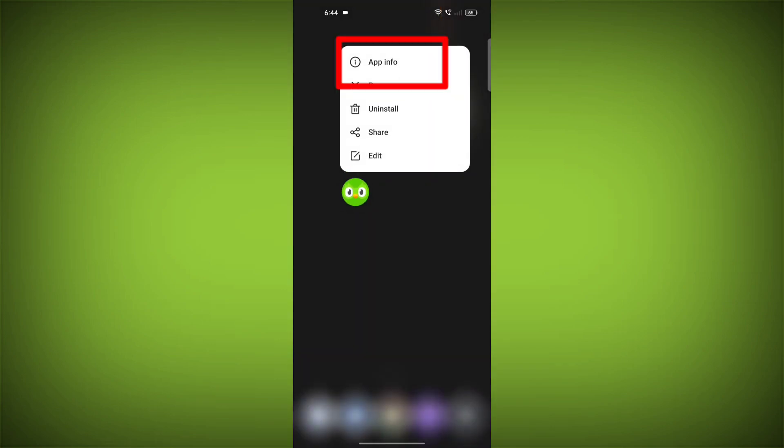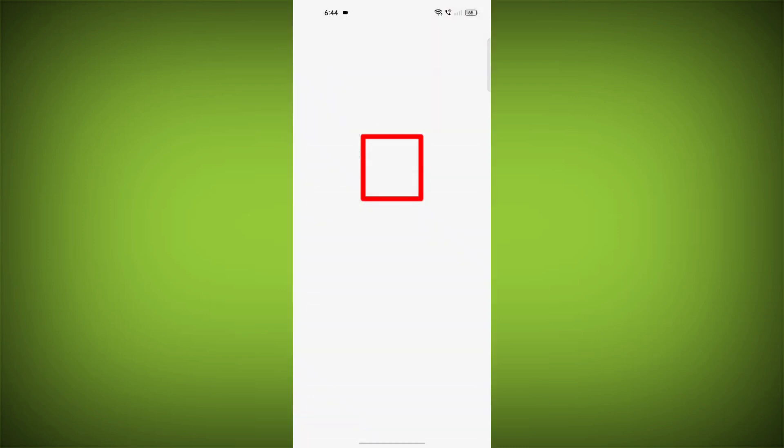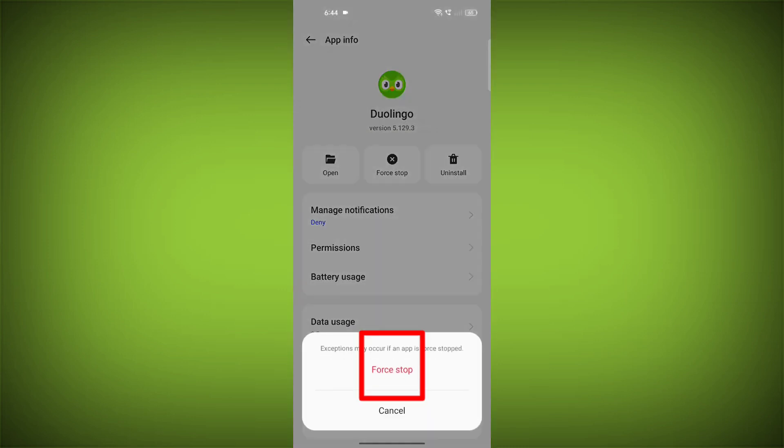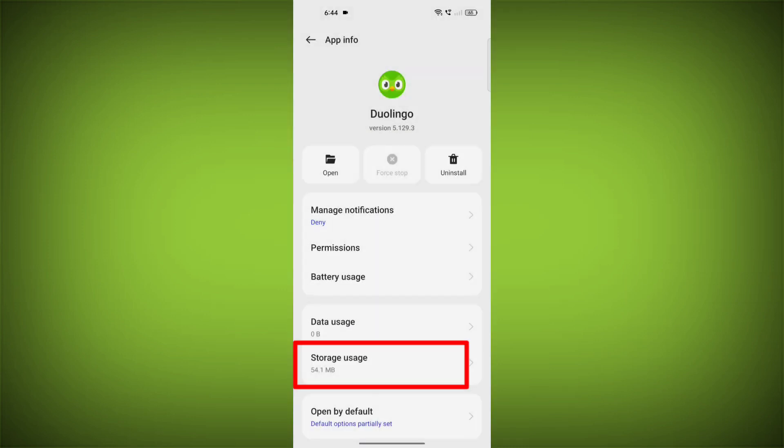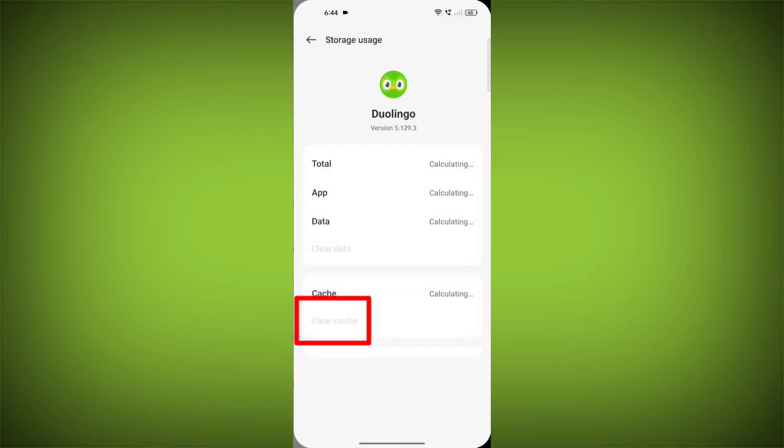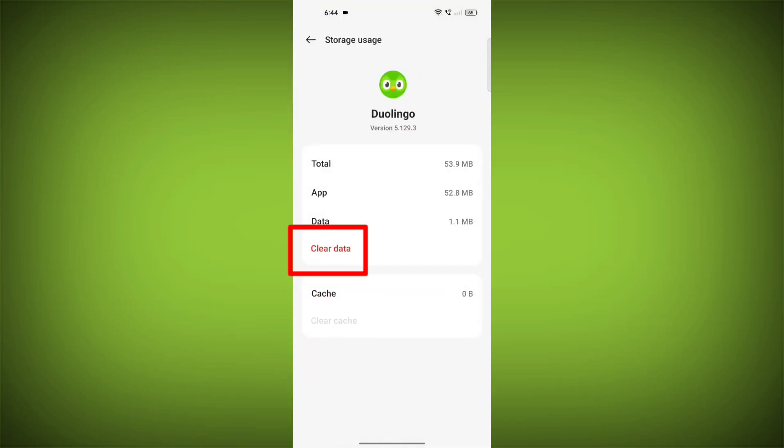Then click on Force Stop. Go to Storage Cache, click on Clear Cache, then click on Clear Storage.